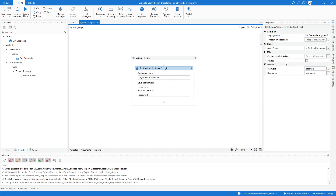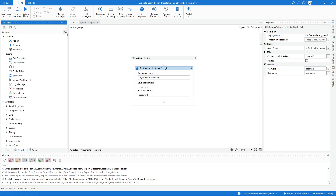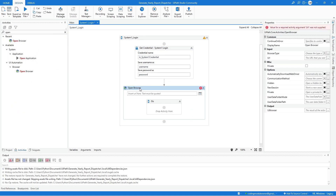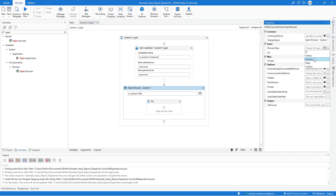For this activity we also need to set the orchestrator folder path property to 'Shared'. The next step is to open system one, so search for the Open Browser activity and drag it to the workflow. Update the label name. For the URL, input the in_SystemOneURL argument. For the browser type, make sure to select Chrome — UiPath will use the machine's default browser if you don't select one.